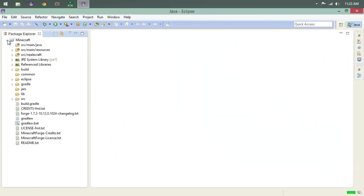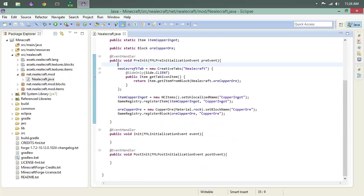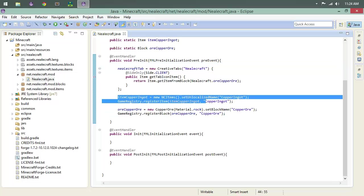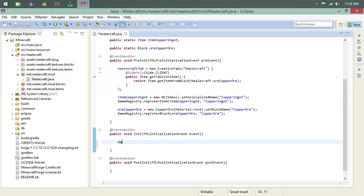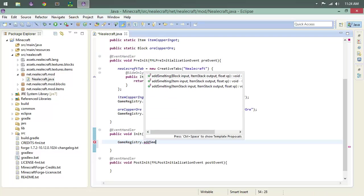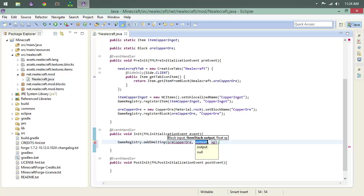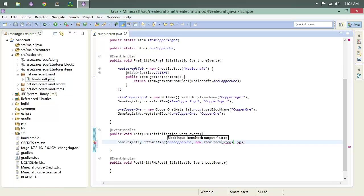Let's go ahead and pull up our main modding class and let's do some smelting. What we want to do is say that if I put this into a furnace, this is going to come out. It's actually pretty straightforward. So we're going to do GameRegistry.addSmelting. We're going to have our ore, copper ore. Our output will be a new ItemStack, and that will be our item copper ingot. And this will be zero, because you're not really getting any XP out of this.